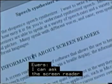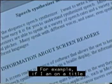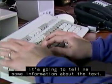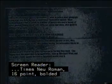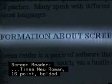Many speak with different voices and some even speak in different languages. I can ask the screen reader to tell me various things about what I'm reading. For example, if I'm on a title and I press Insert F, it's going to tell me information about the text: character formatting, Times New Roman, 16 point, bolded, style heading one.